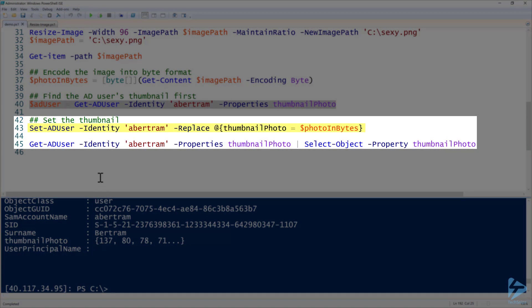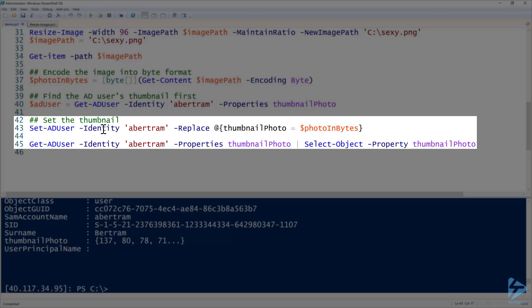On line 43 is where I'm actually overriding whatever is in there. I'm using the Set-ADUser command, then specifying the identity which is myself, Abertram, the replace parameter, then we are replacing the thumbnail photo attribute with the photo in bytes variable that we created earlier.